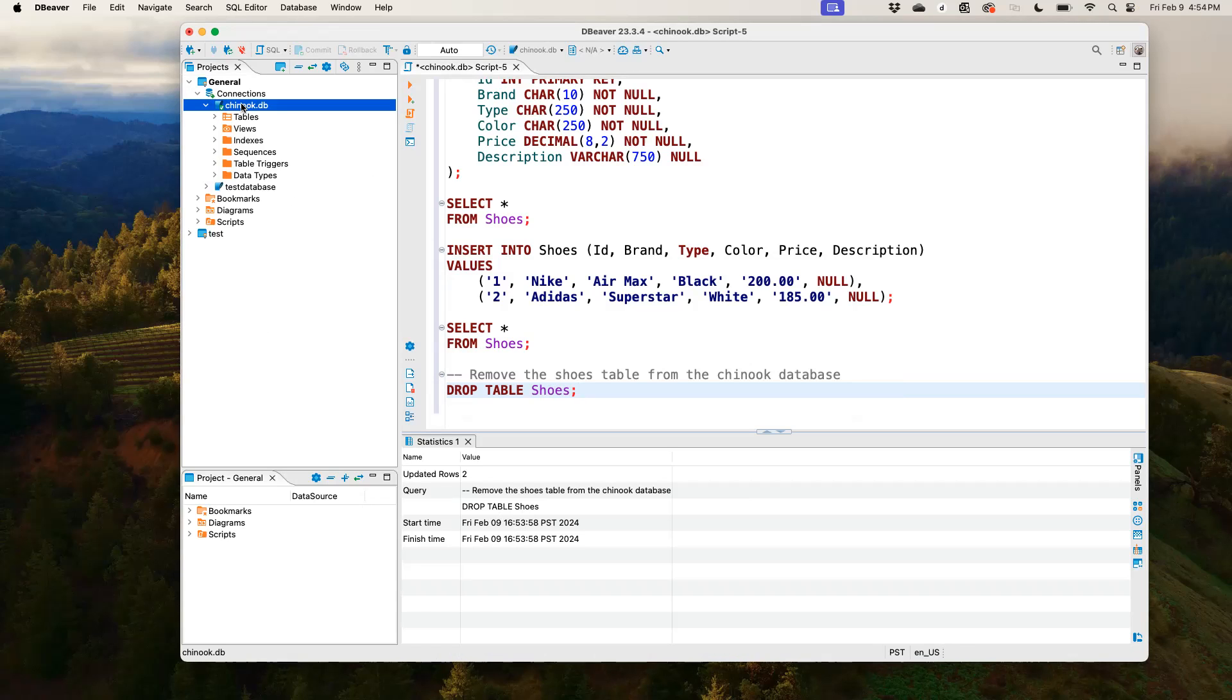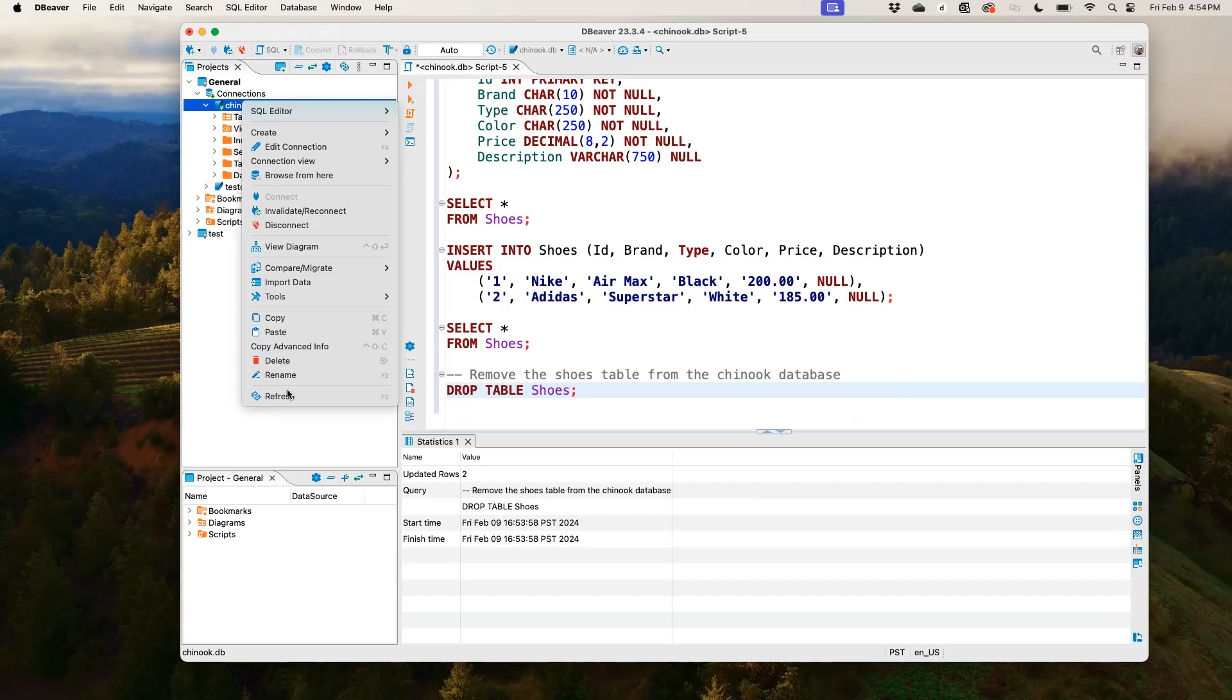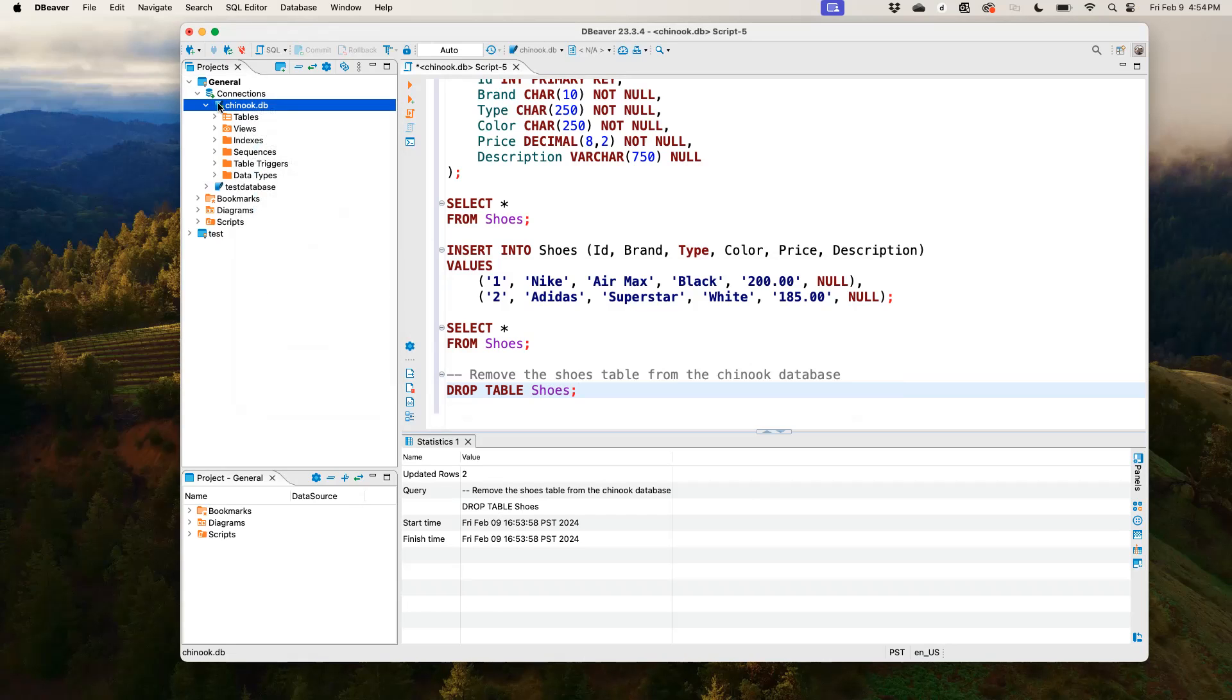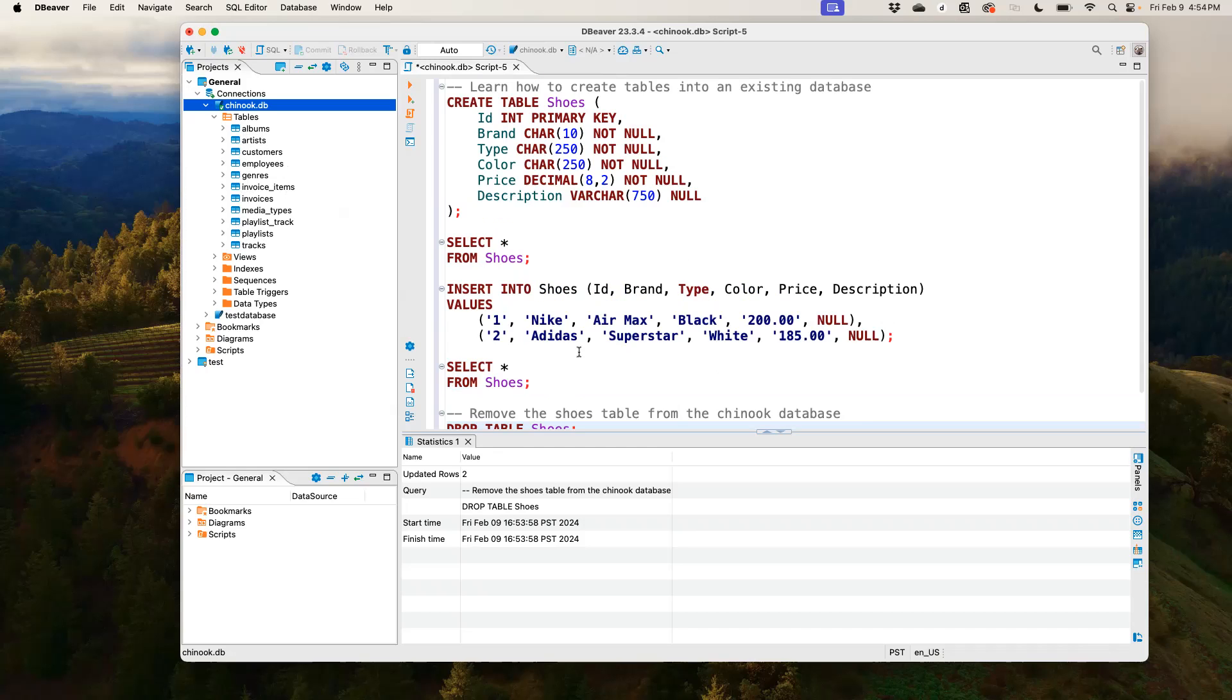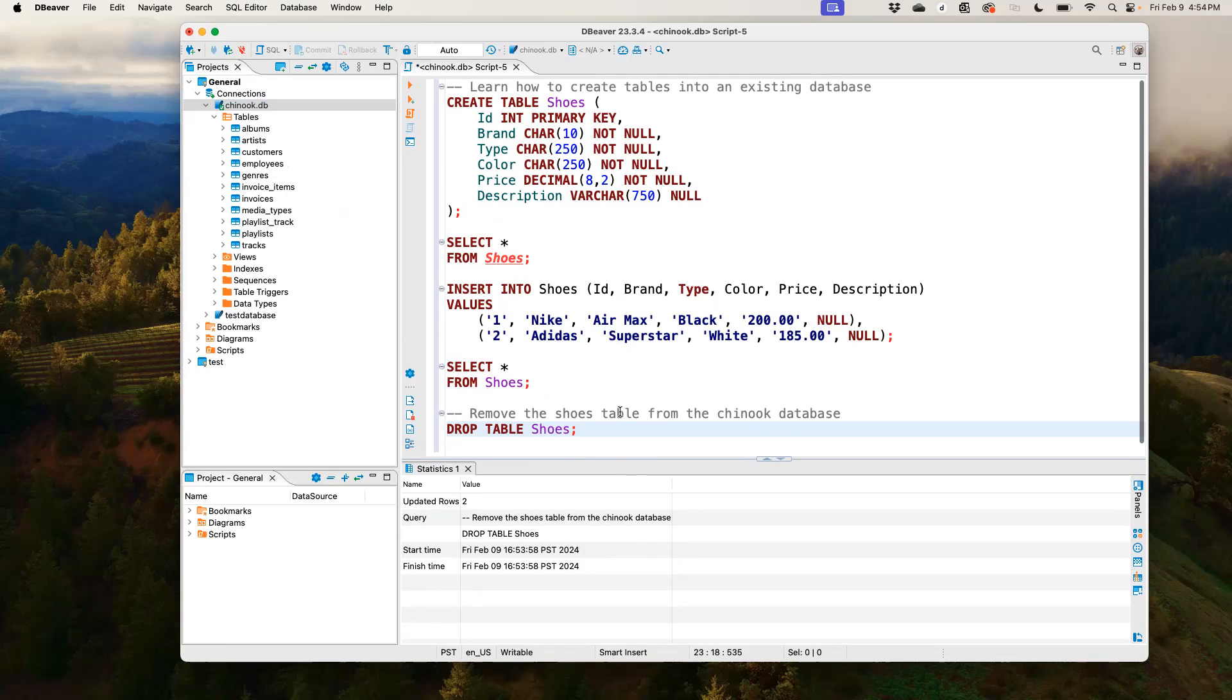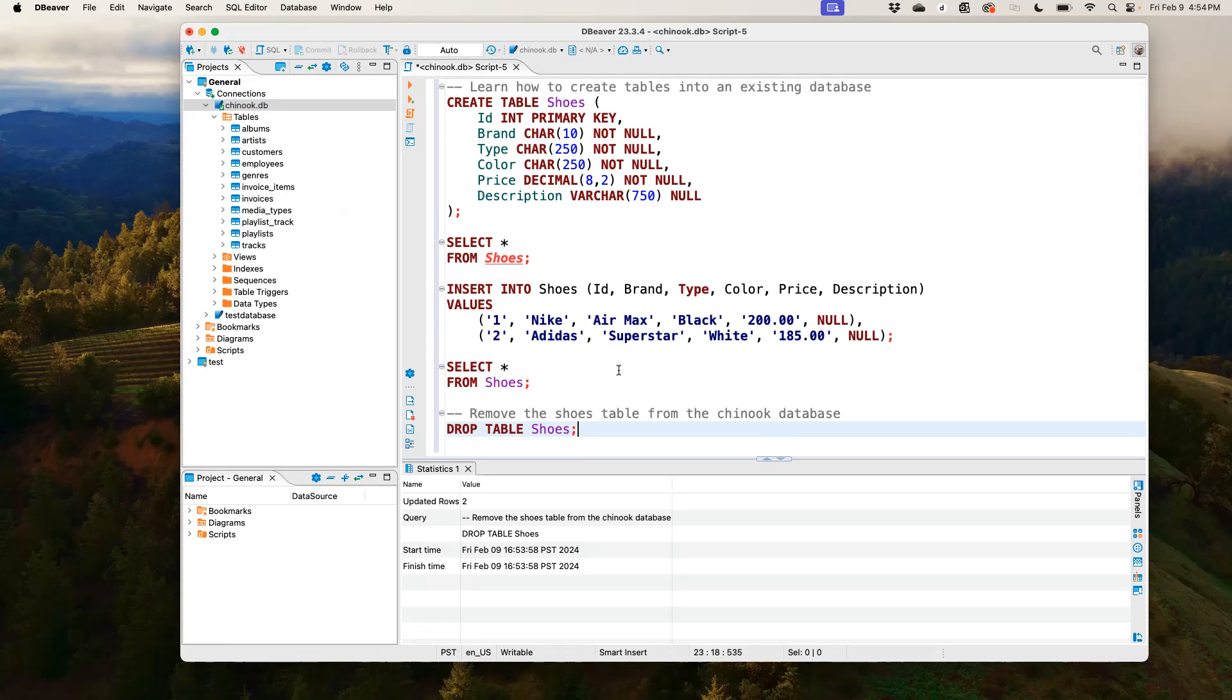So if I come back here and I refresh this database, now you see we don't have any table called shoes anymore. So this is basically how you can use SQLite and DBeaver to create a table, to insert values into that table, to view the table as well as drop the table once you're done with your analysis. I hope this video was helpful to teach you how to create a table. And I hope you can practice it with more problems out there and learn how databases are being set up and how information is being added to the database. If you find this video useful, please like and subscribe. Thank you.